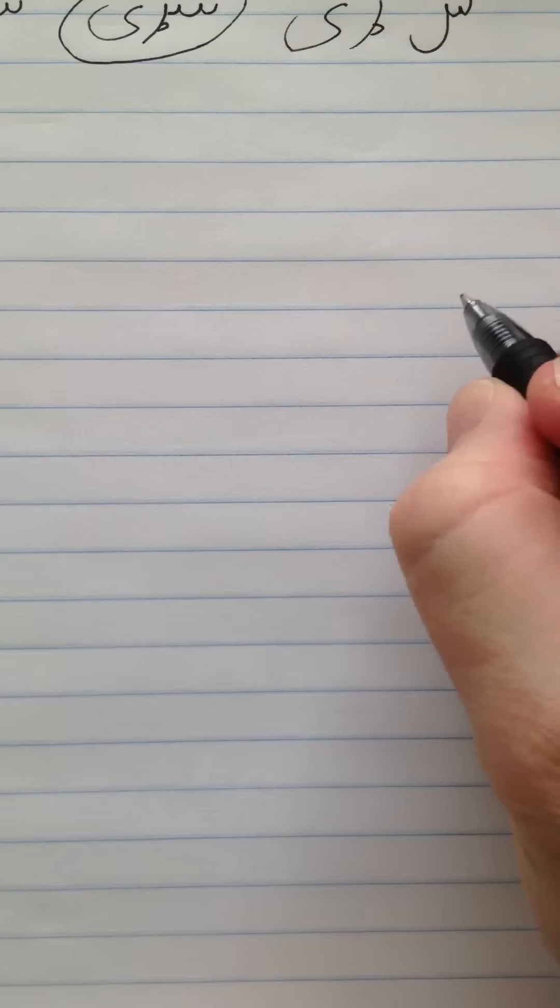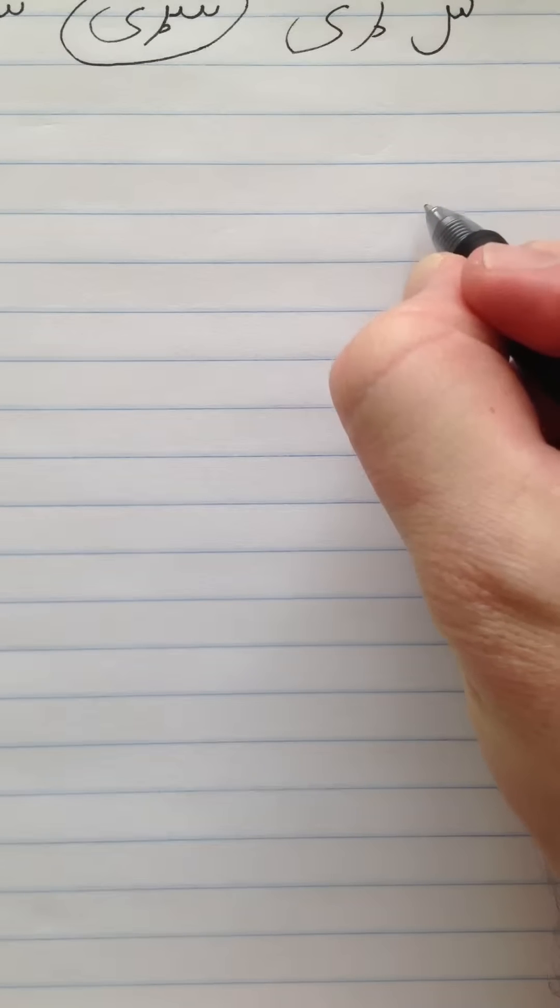Now let's practice writing some words with letters from the Sine family. We're going to start with the word Sarai. This means man.